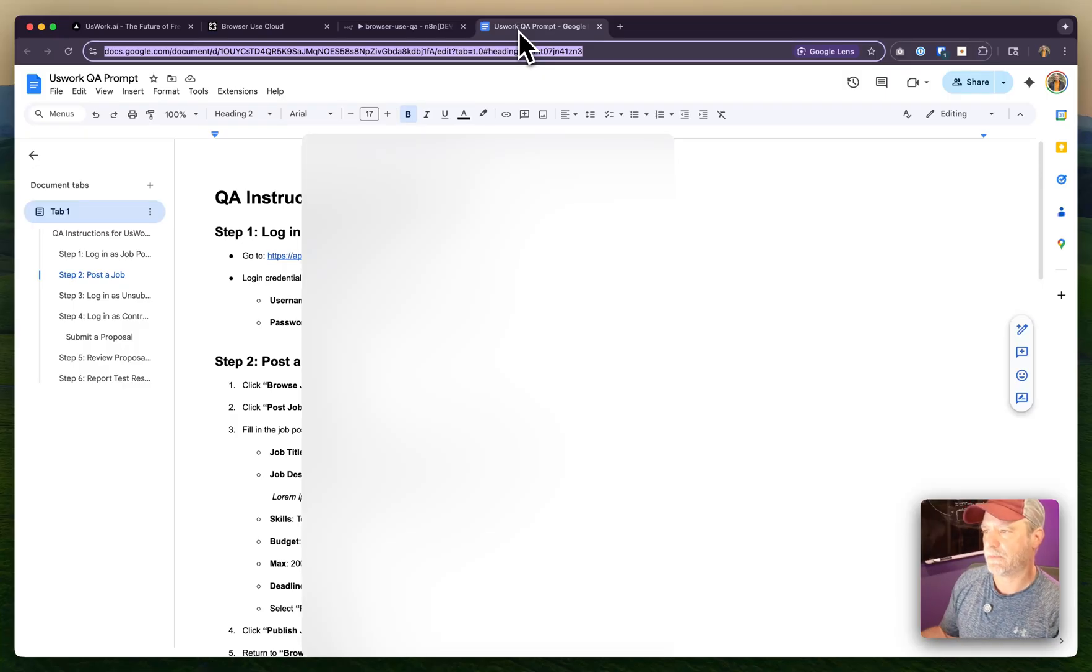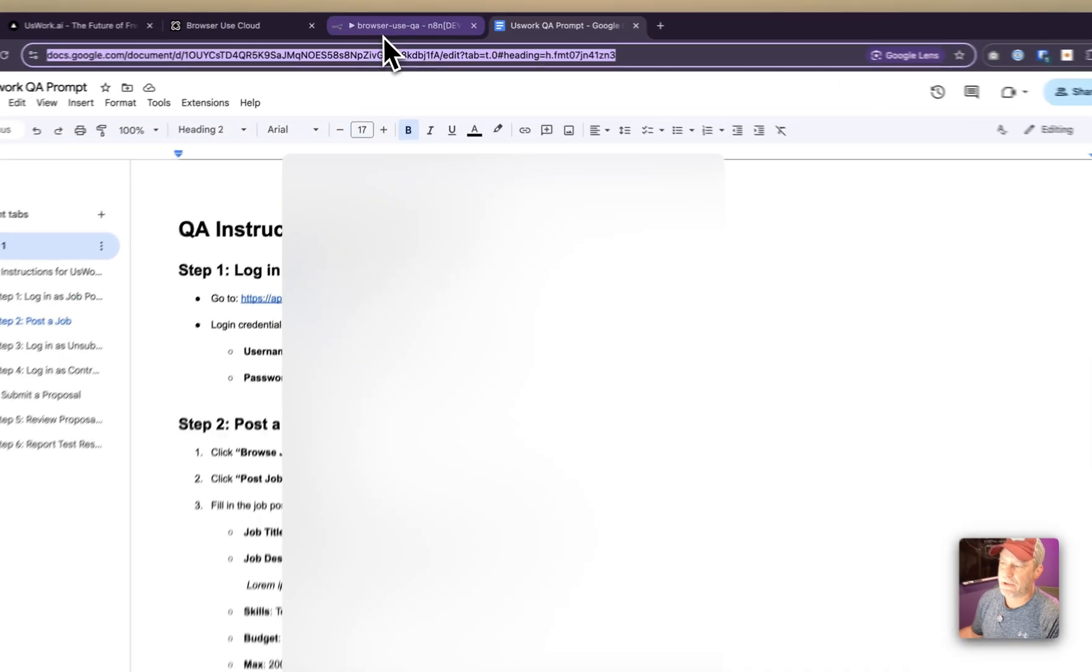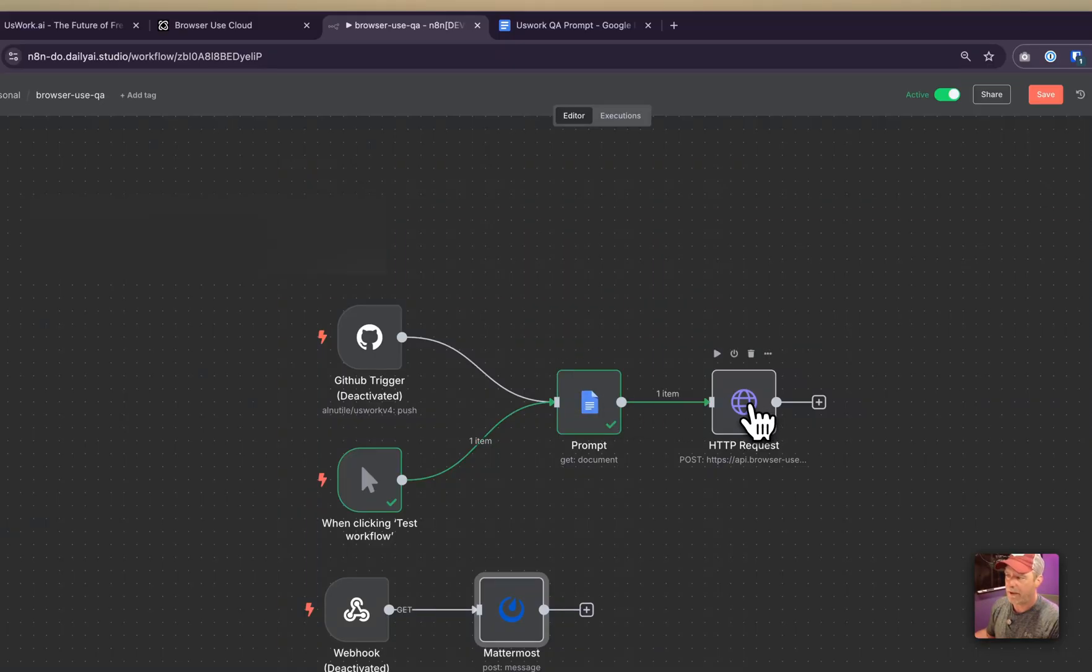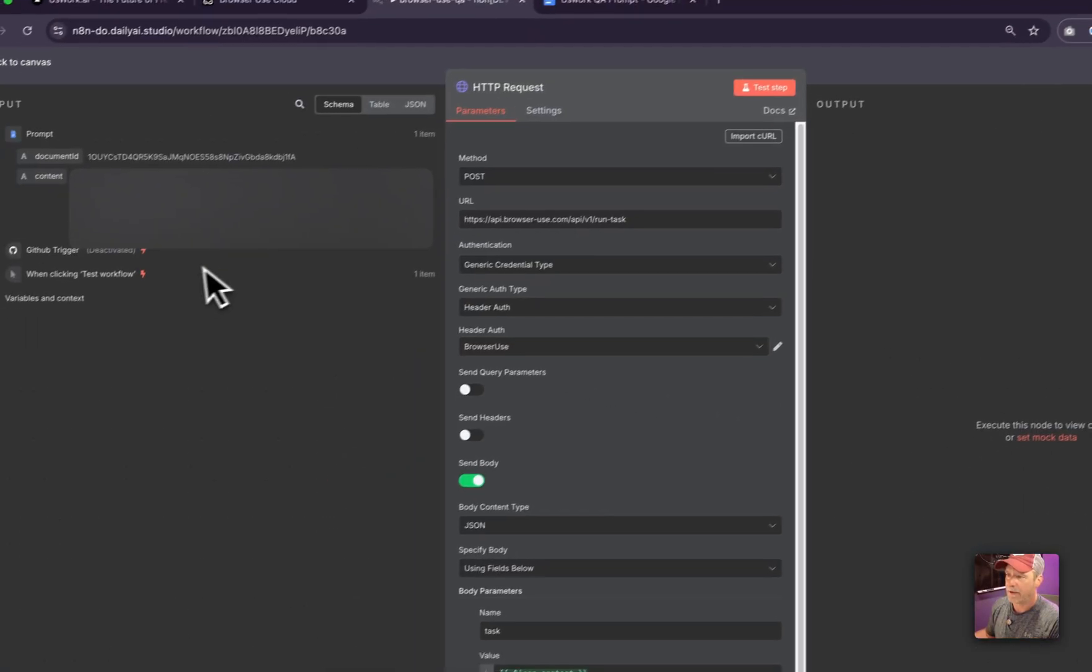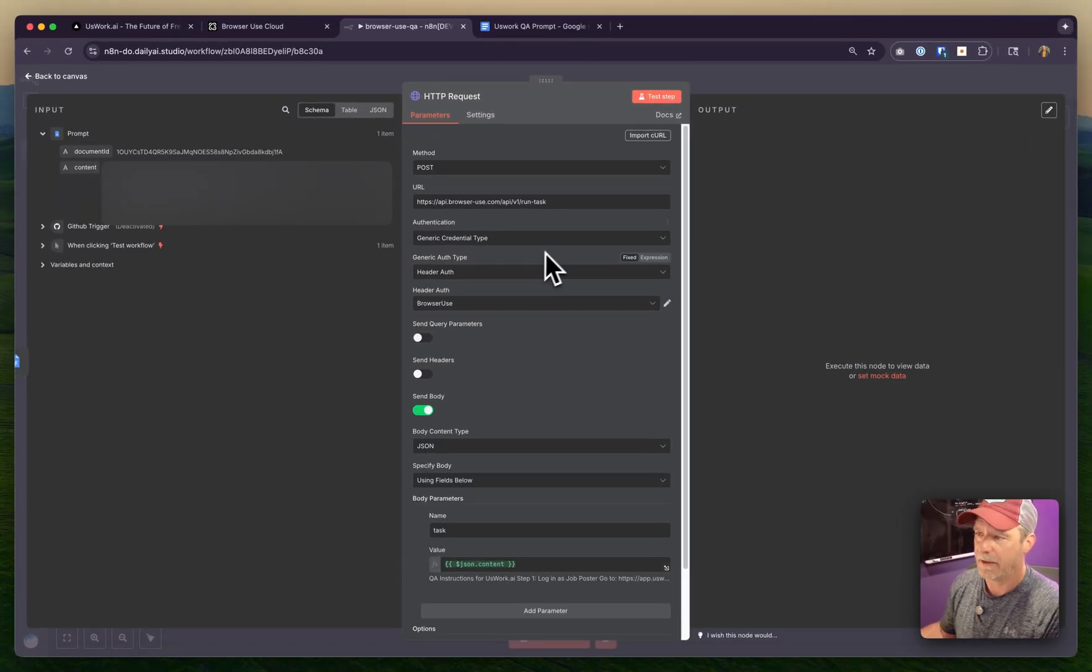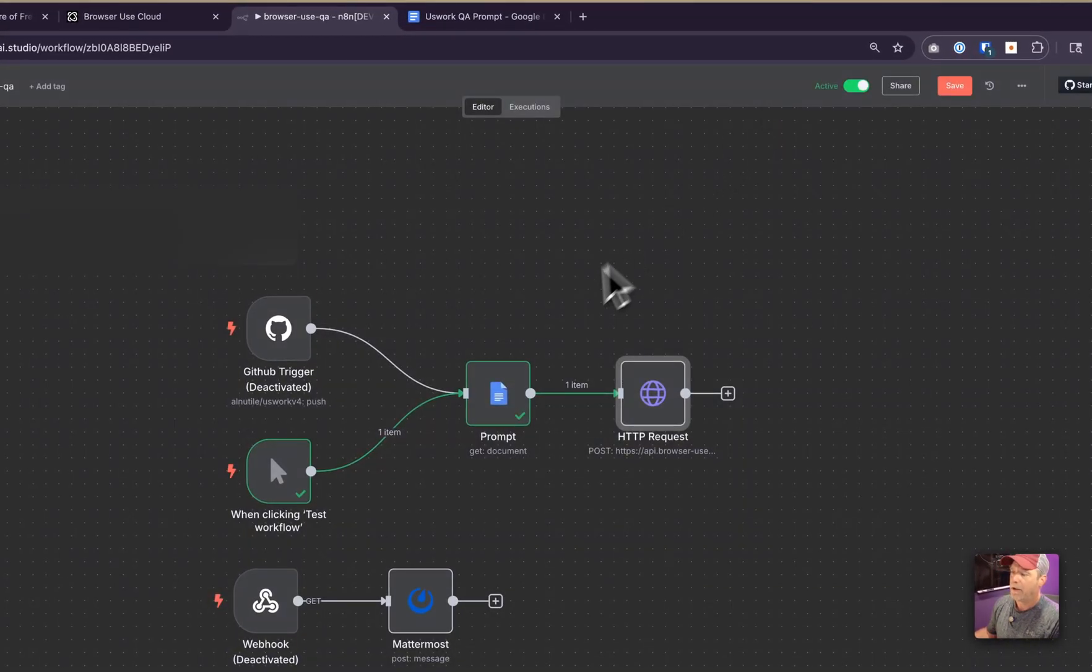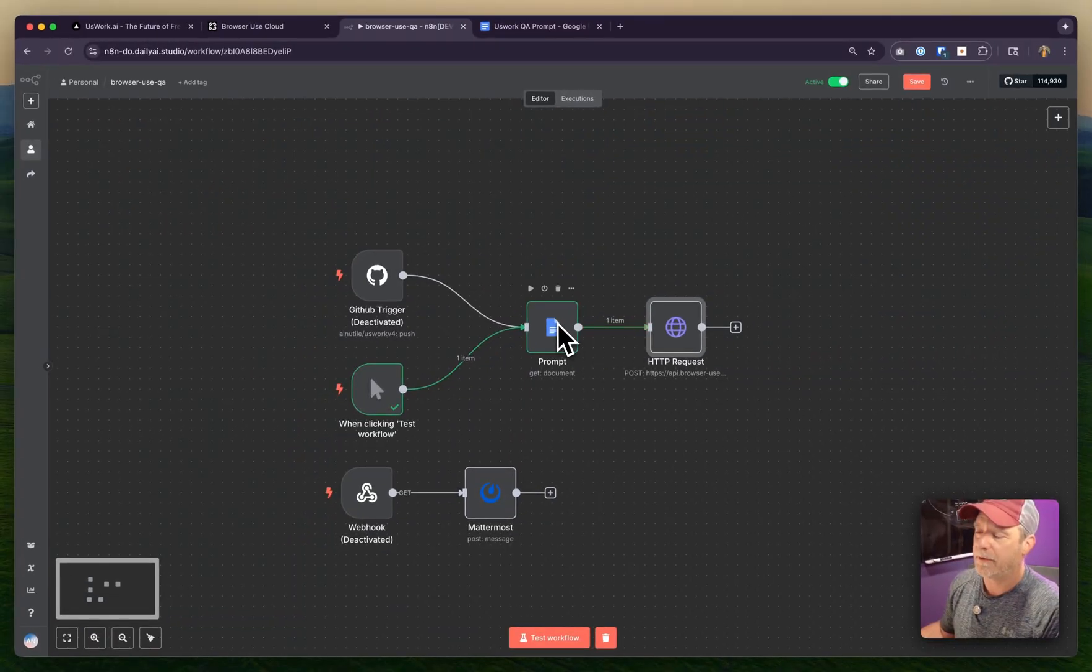It gets that prompt and runs it using the Browser Use API - just hits that API with the content. When it's done, because the prompt says to reply back with whether it's pass or fail,